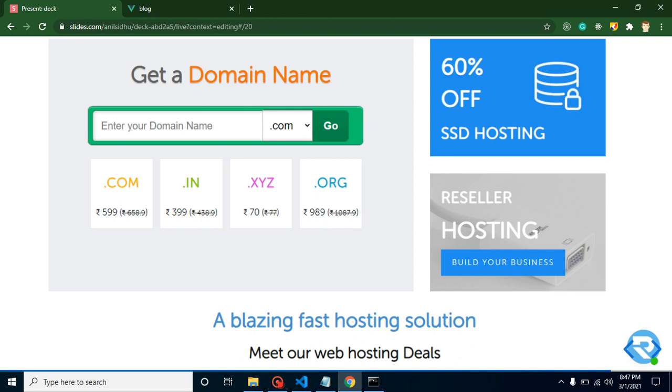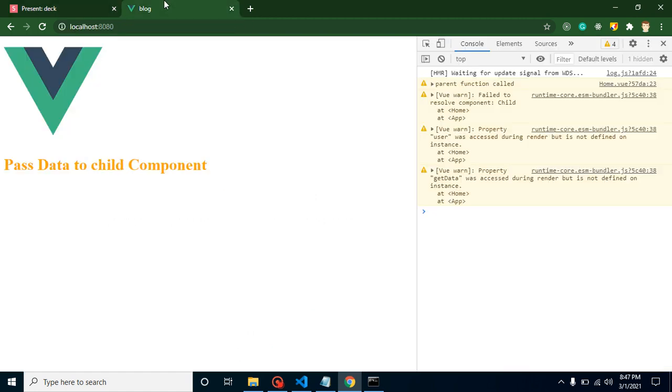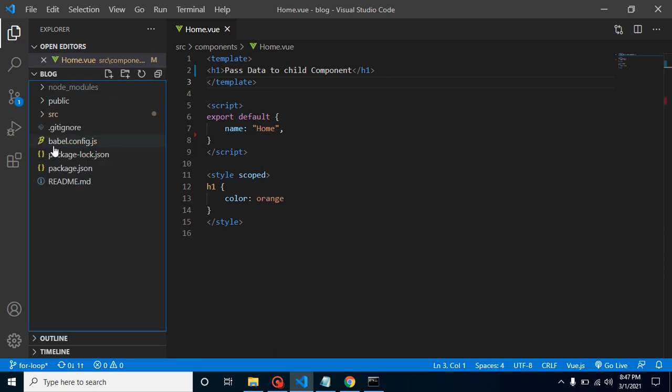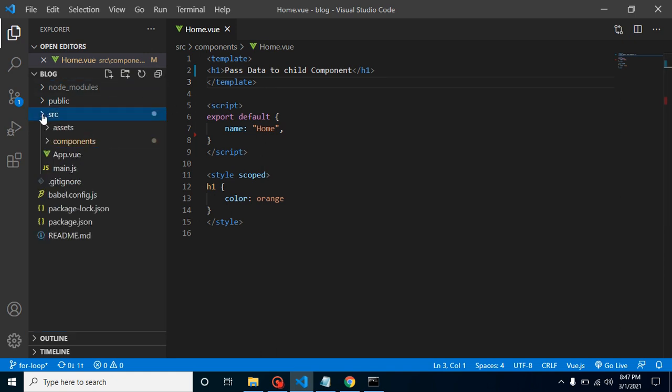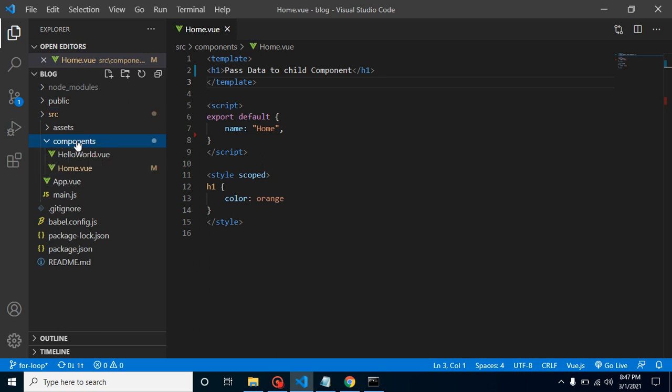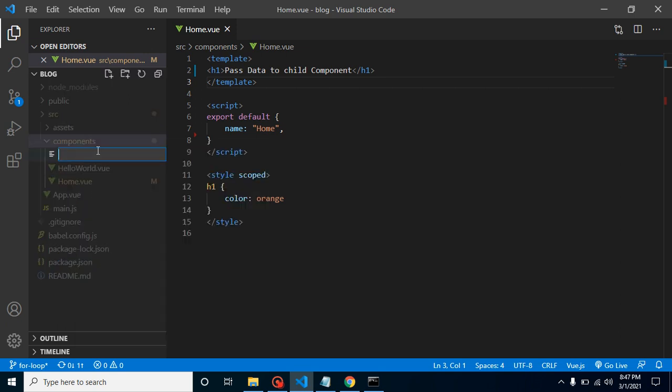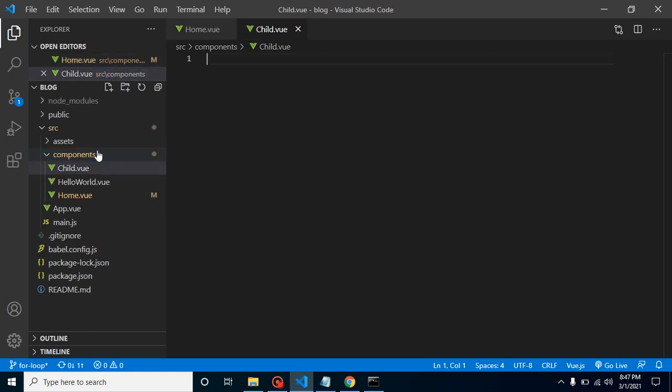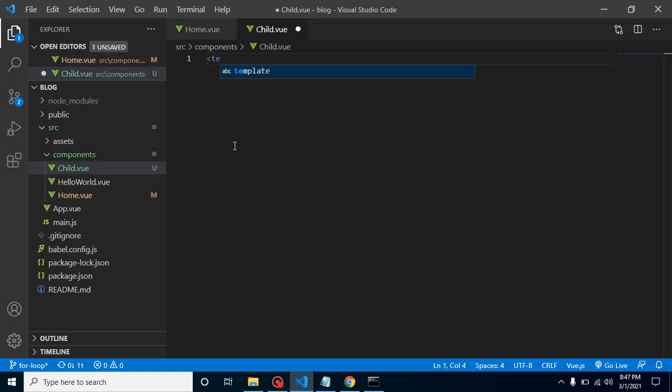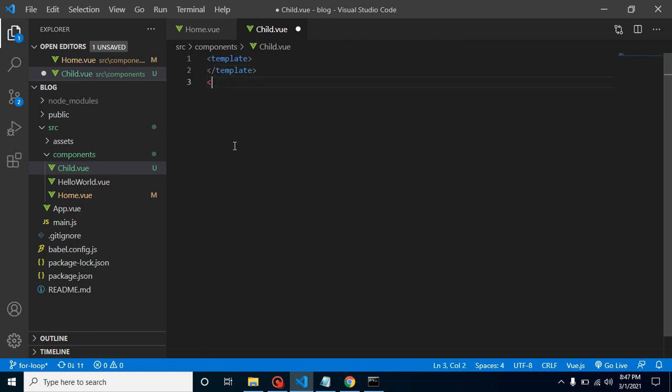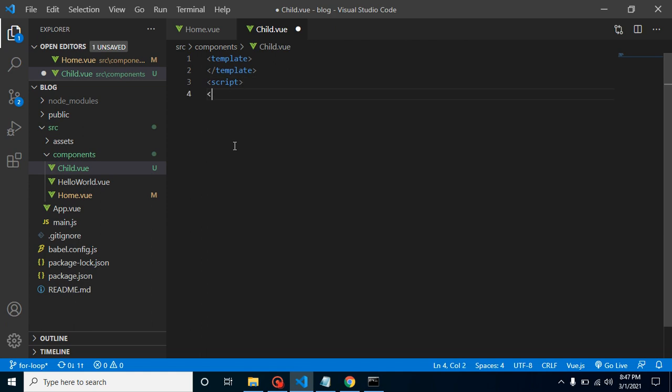So let's start with our video now. This is our output screen and here we will write our code. First of all, I am just going to collapse this, then let's open the components and here let's make a new component with the name of child.vue. After that, let's define our template and close this template.